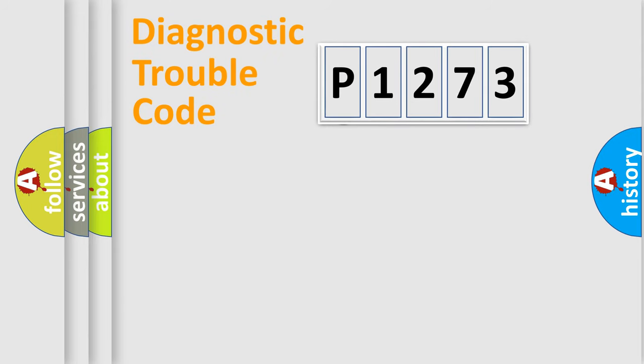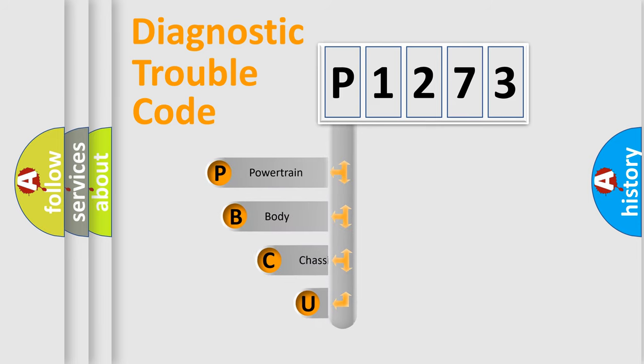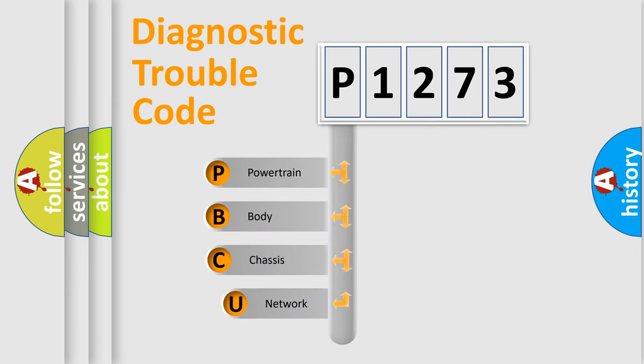First, let's look at the history of diagnostic fault code composition according to the OBD2 protocol.